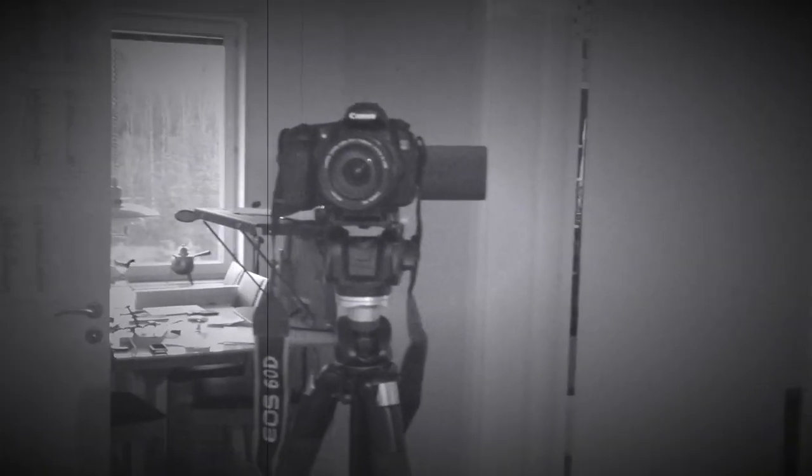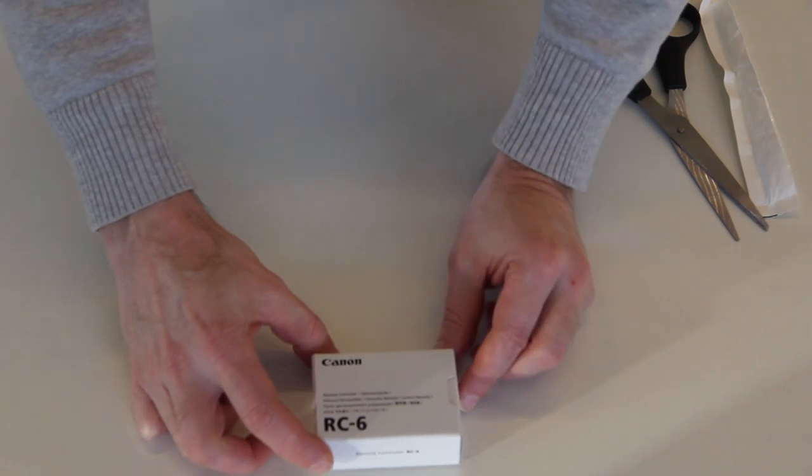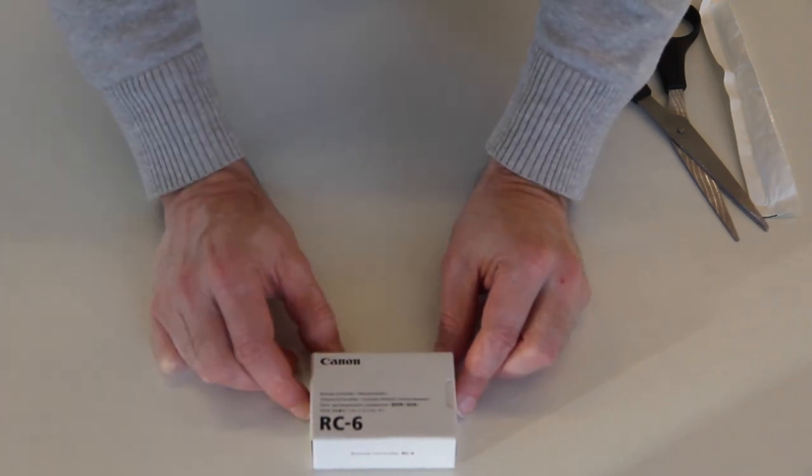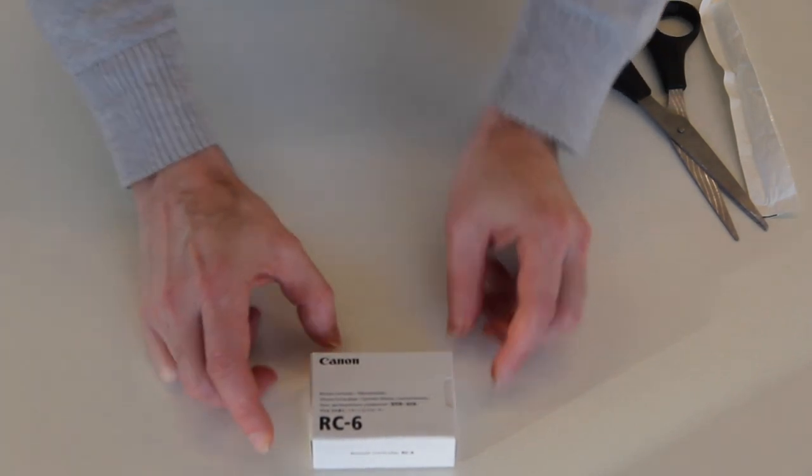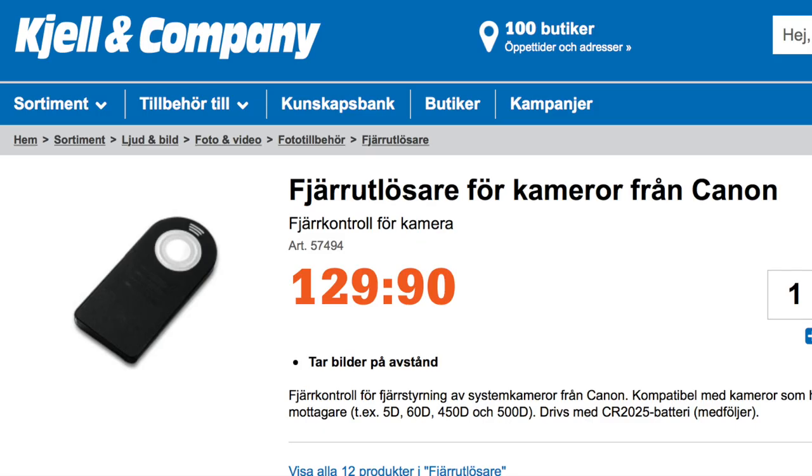And I actually bought a cheap remote control and it lacked a function. So, let's go into this box and see what this is.